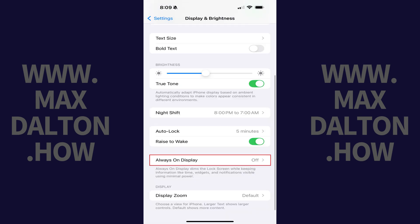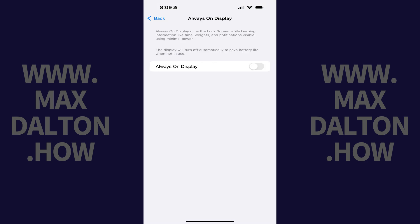Step 2: Scroll down this menu and then tap Always On display. The Always On display screen opens.